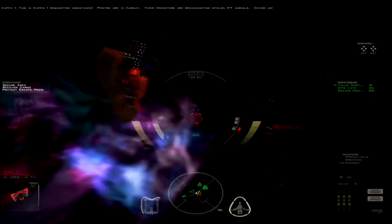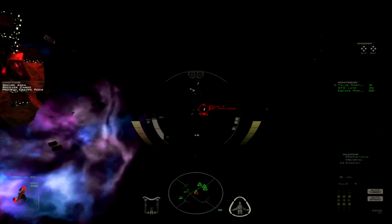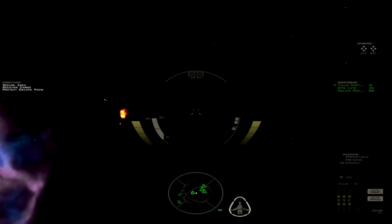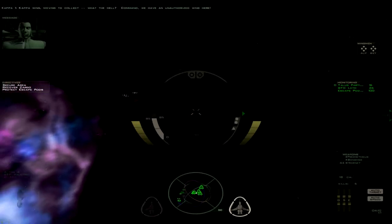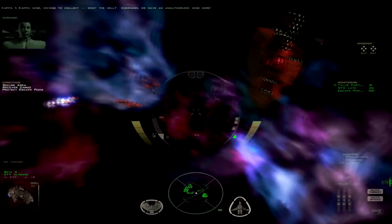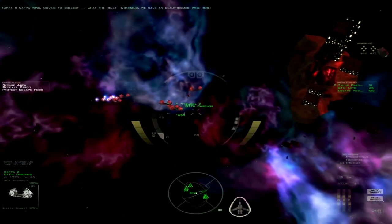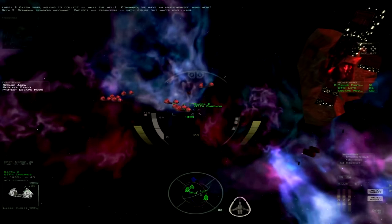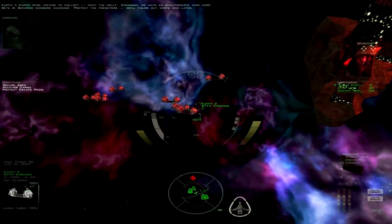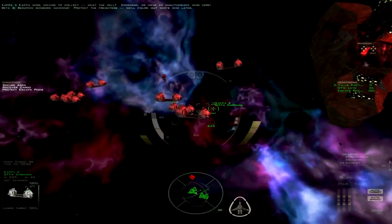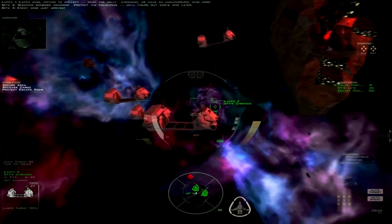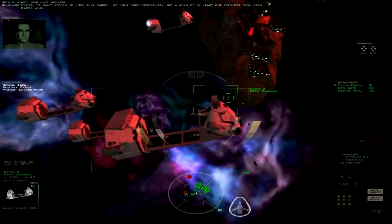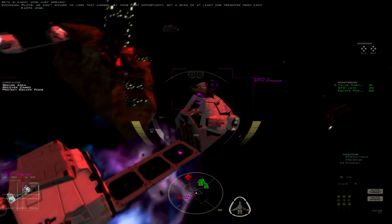I got a Manticore as well. The pair is complete, you have almost no hull integrity. So, combo one. Saying that there are pirates in pursuit. Combat 1, we have an unauthorized wing here. Seraphim Bombers incoming! Protect the freighters! We'll figure out who's who later. Enemy wing just arrived. Pilots, we can't afford to lose that cargo. At your first opportunity, get a scan of at least one freighter from each Kappa wing.